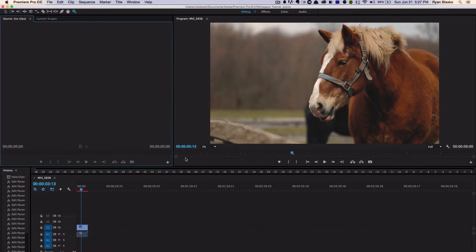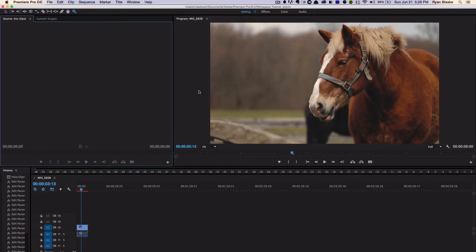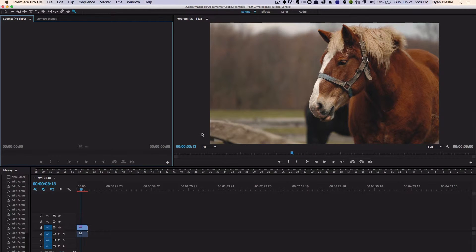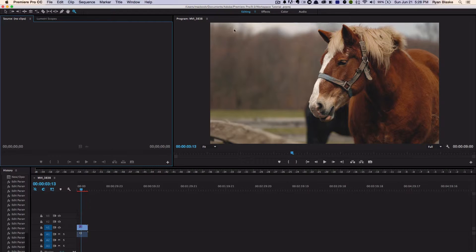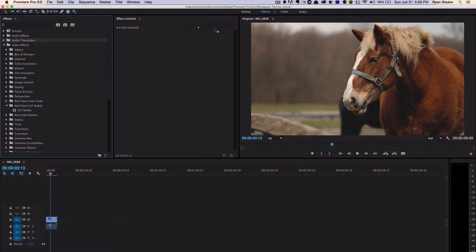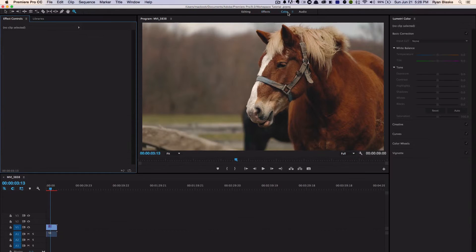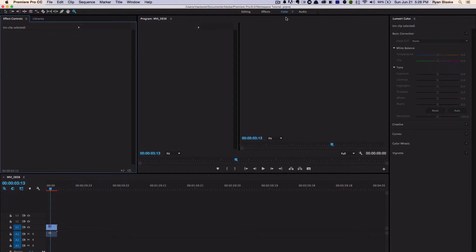So for me, I've kind of rearranged things to fit my needs. Right here—I have a second monitor that you can't see—but this is my main window for editing, and then we have effects, color, and audio.